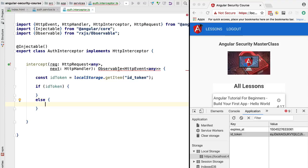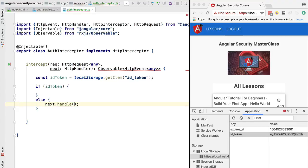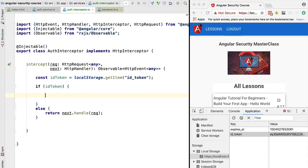Let's start by implementing the case when the token is not present, using an else clause. In this case we need to continue the middleware chain — we should not interrupt it, otherwise we'll get an error or block the chain entirely. To proceed, we use next.handle(), which takes the HTTP request traveling through the middleware chain. We want to pass it our request unchanged and return it.